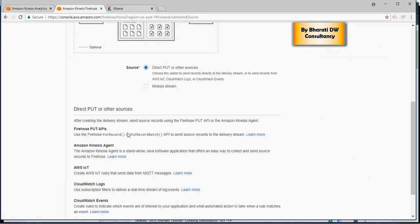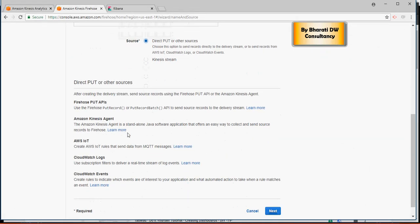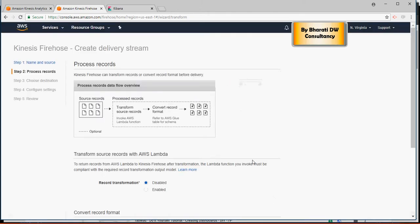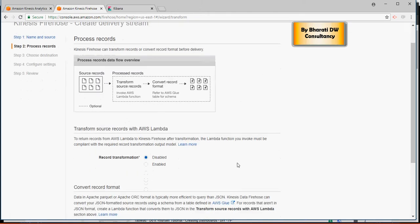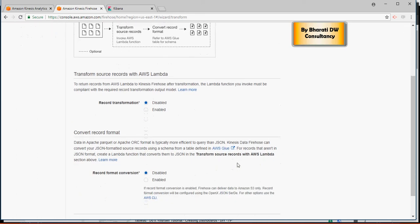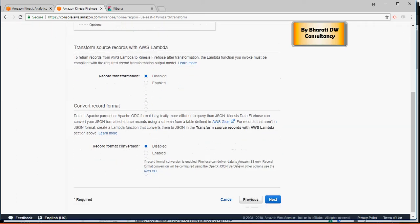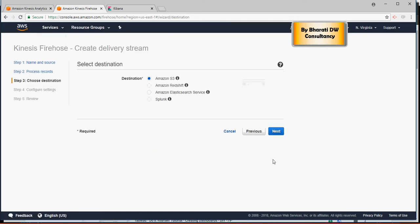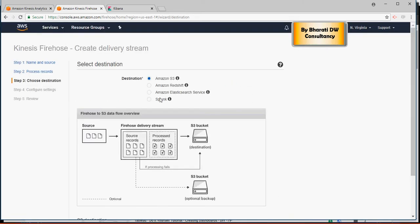Now here, just say next. Now record transformation, nothing. Record format conversion, nothing. Click on next and then select Amazon Elasticsearch service.